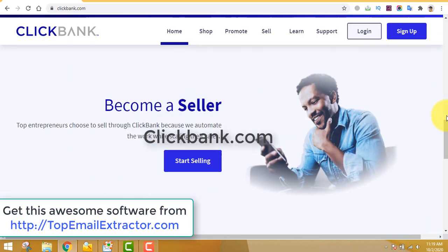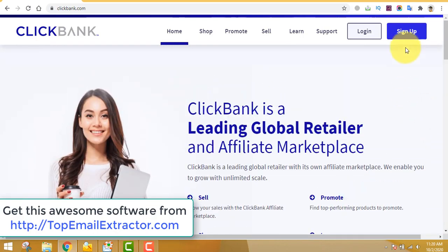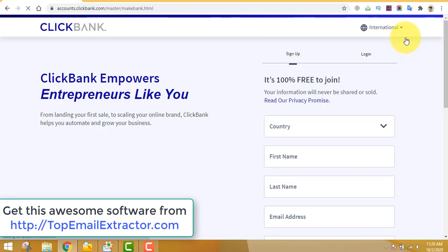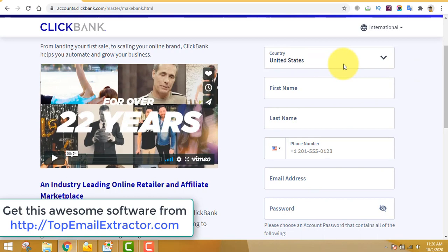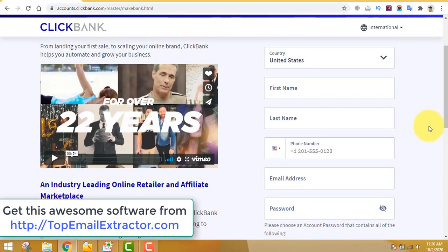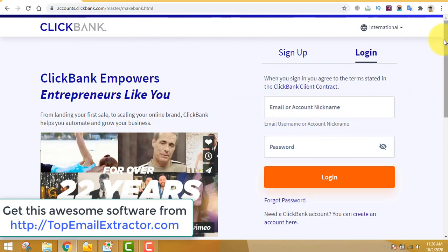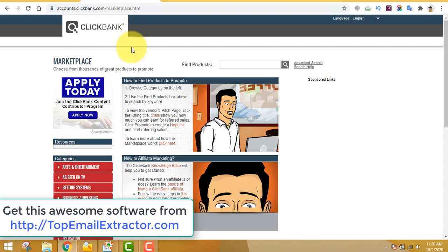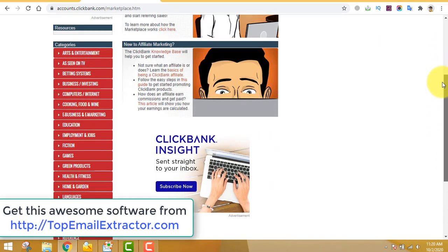ClickBank.com is a website where you can find digital products to promote — not physical products, remember, digital products. All you have to do is sign up, providing genuine details: your country, phone number, and email, all real, because ClickBank is going to pay you for every sale. You do not have to own any product yourself. If you already have a ClickBank account, just log in.